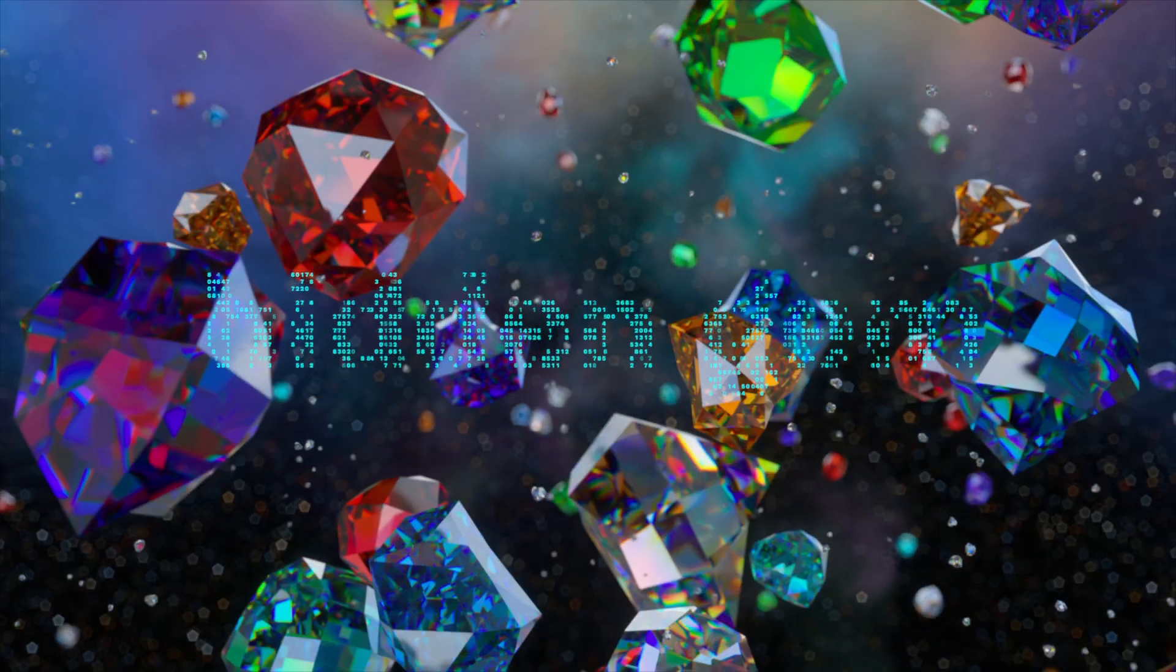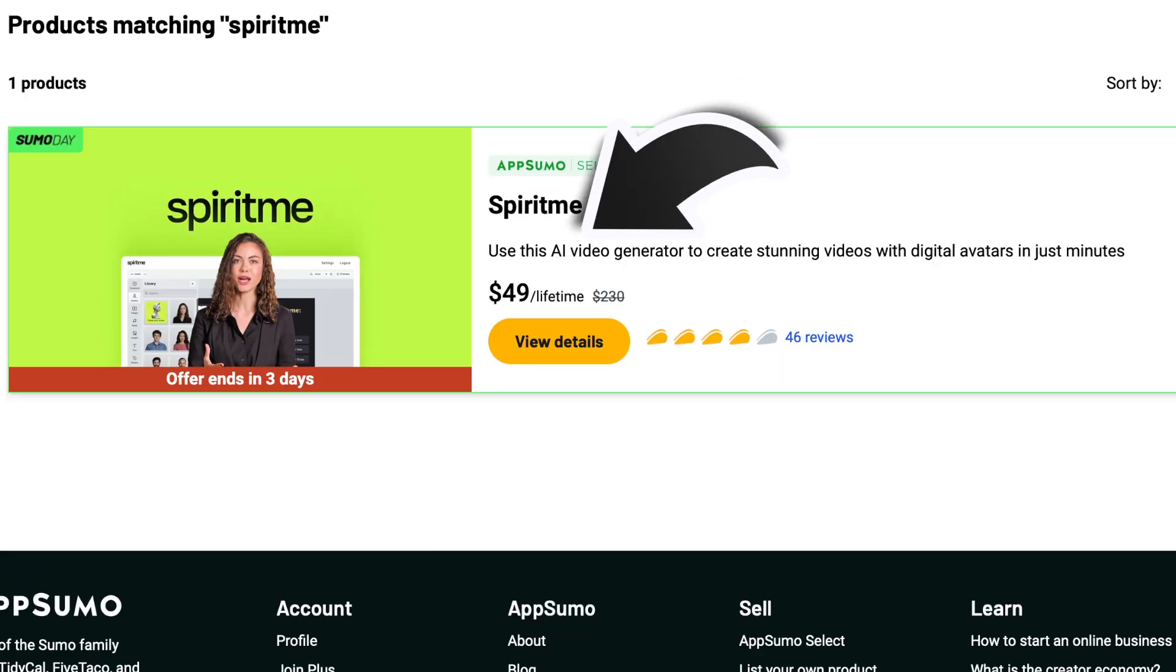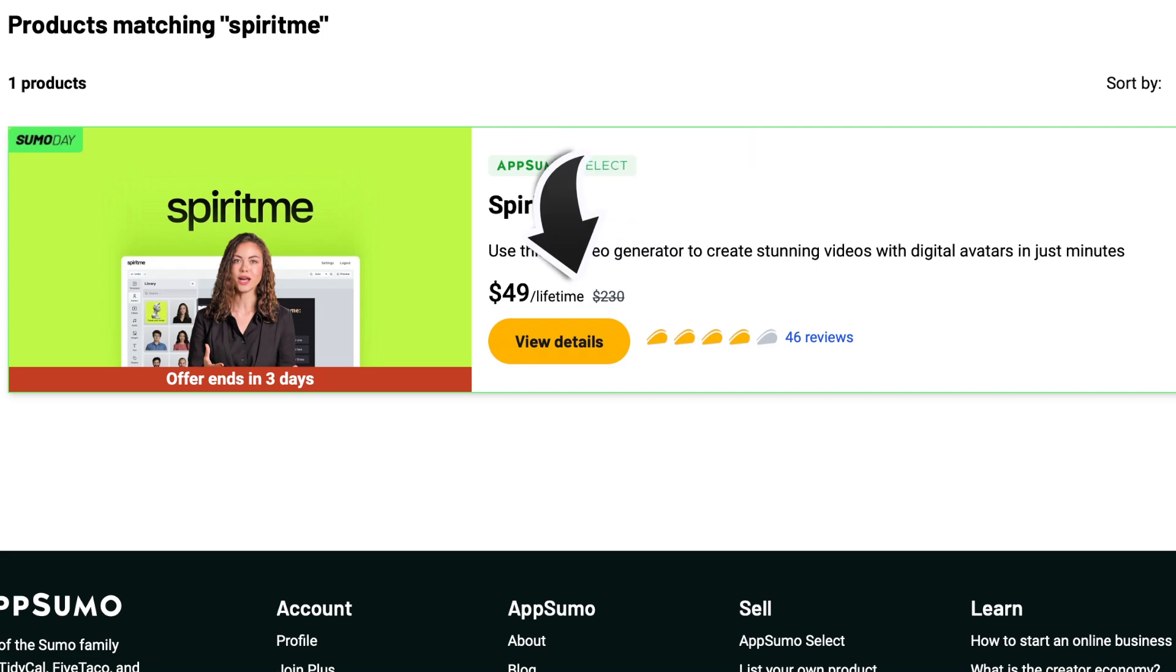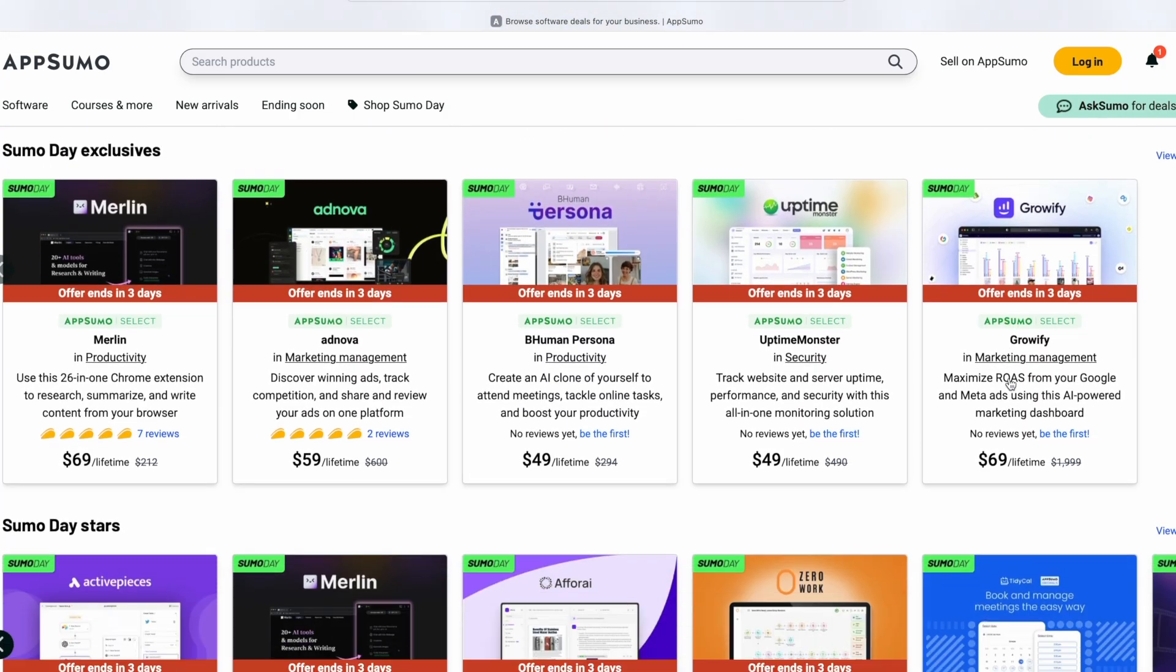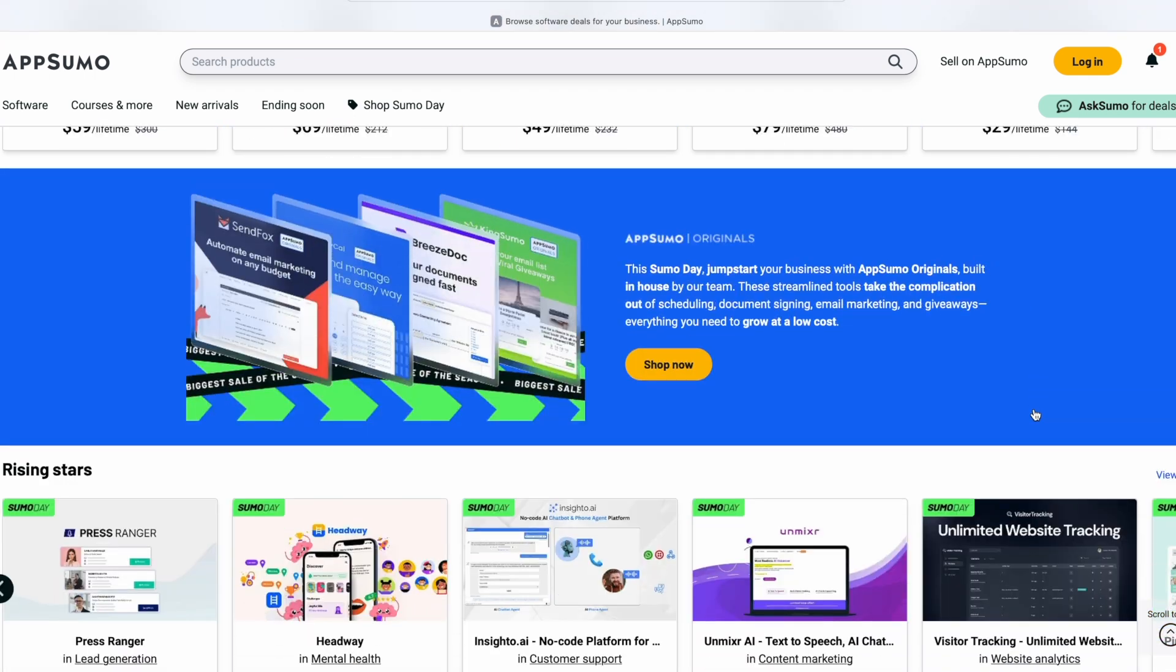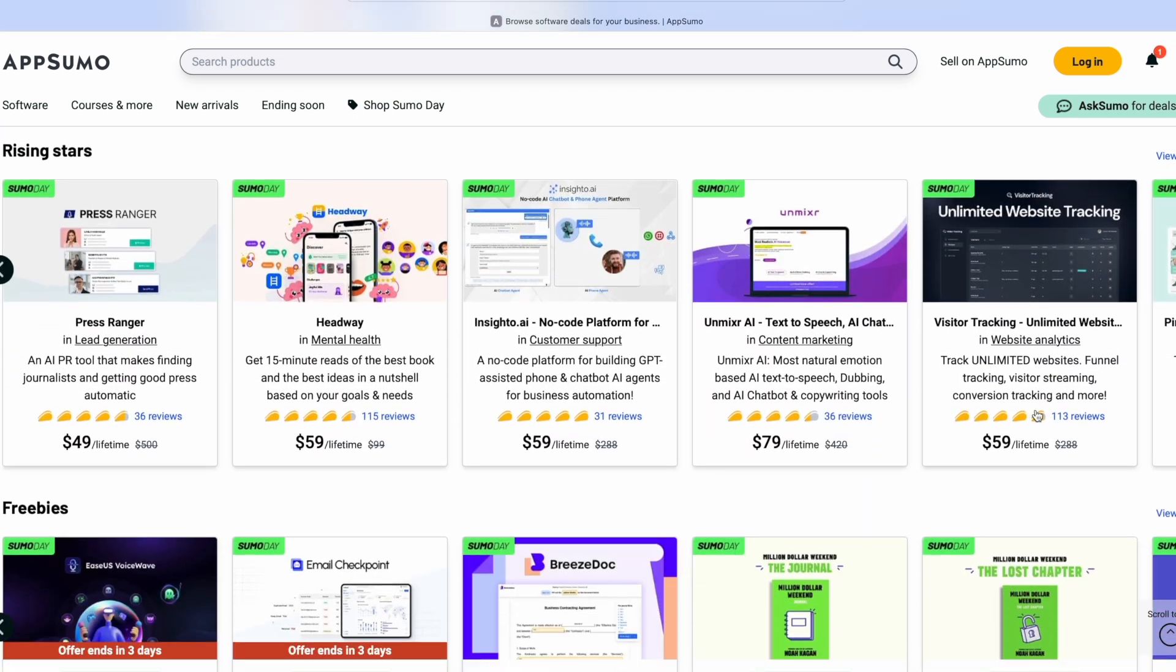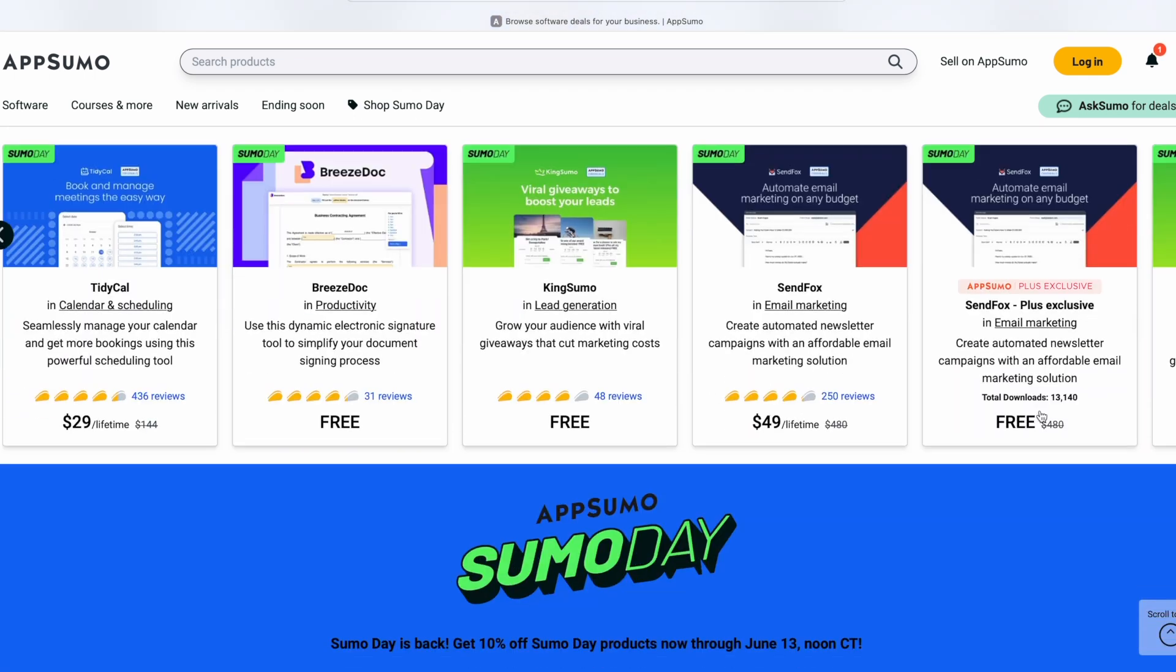This is definitely an AI hidden gem that you should know about. It's called Spirit Me. And what's even better is that you can get this tool at a crazy too good to be true deal via AppSumo. So if you're unfamiliar with AppSumo, I'd recommend adding it to one of your bookmark favorites because I've been finding some awesome AI tools in here lately.